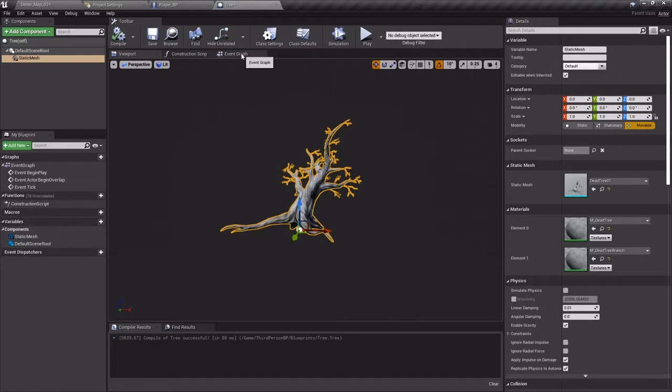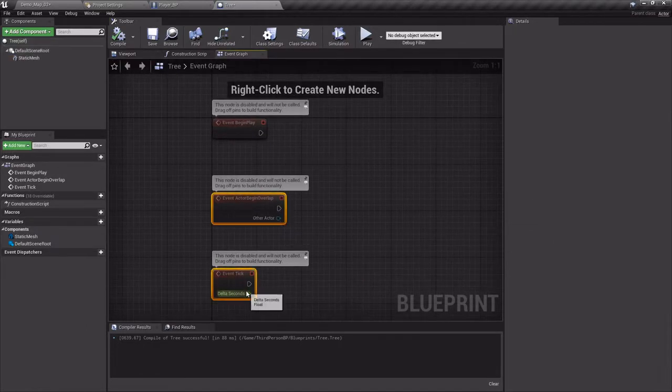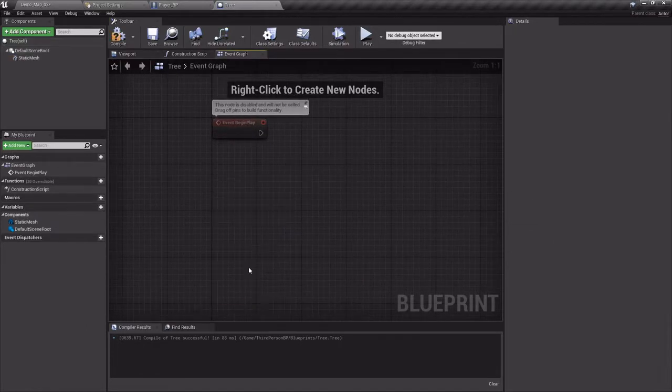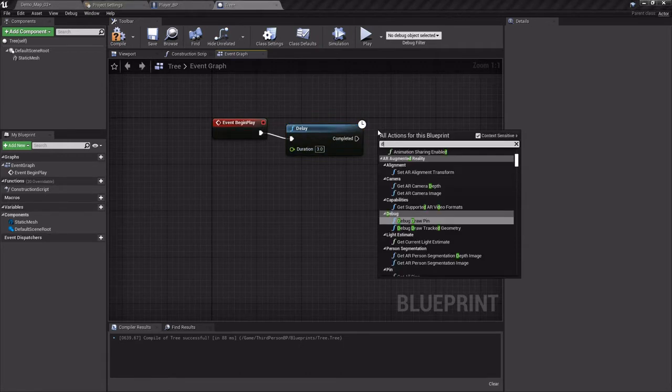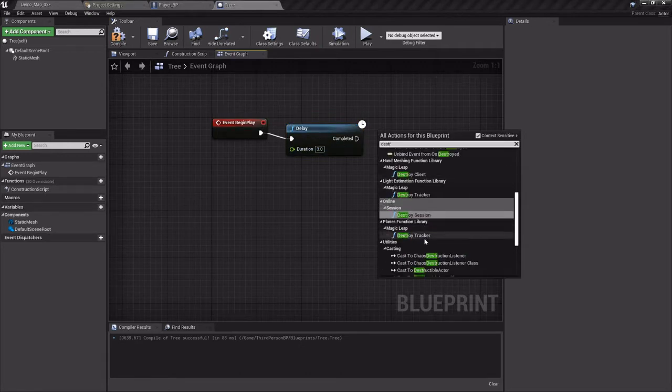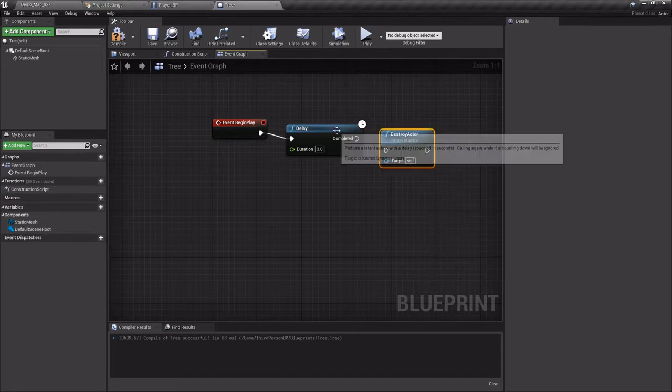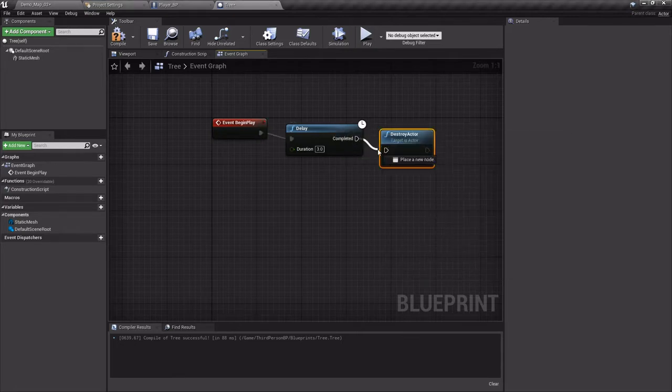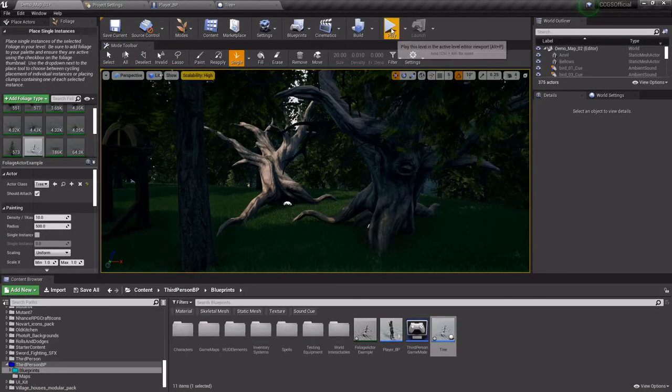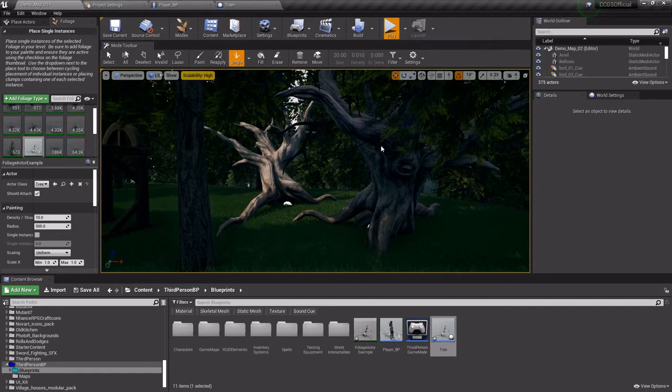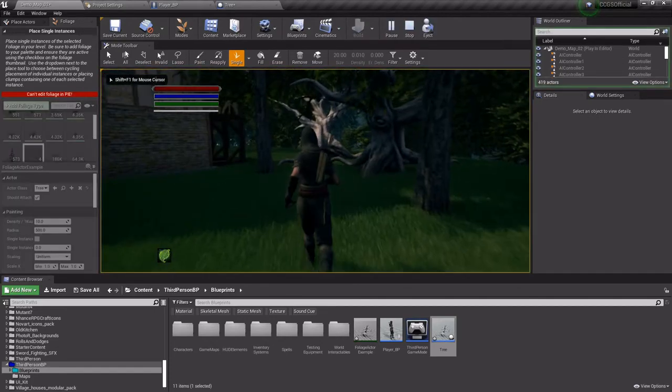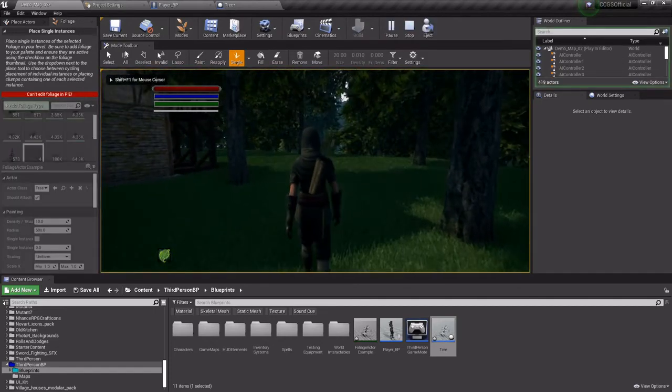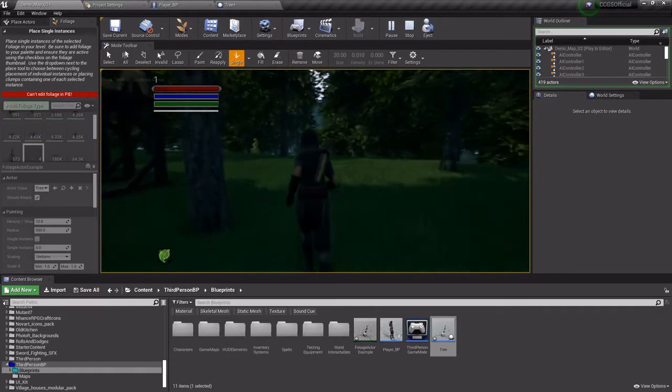So then if I have any kind of code inside of it, let's say I'll put a delay of like three seconds and then it just destroys itself, just to show you. And then they're all gone.